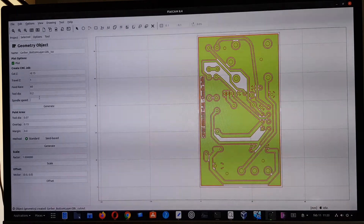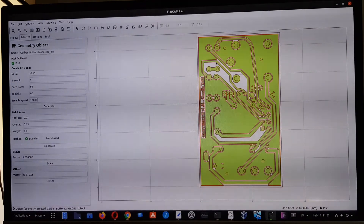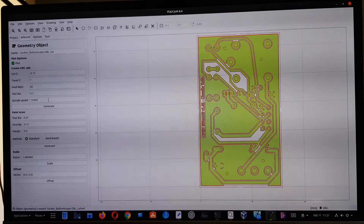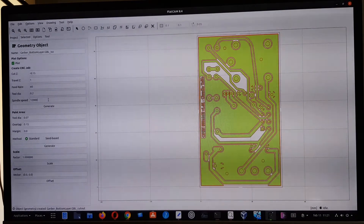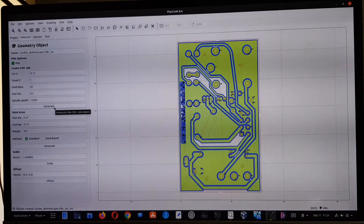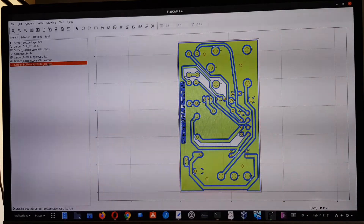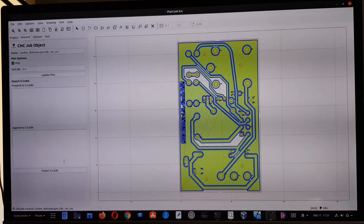For spindle speed, I give 12,000 RPM — a bit optimistic, but I believe my motor will carve at around 6,000 RPM, so setting 12,000 ensures it runs at top speed. I don't adjust the other parameters. I click Generate, and here we have the file — the ISO CNC file — which double-clicking will export as G-code for the CNC machine.